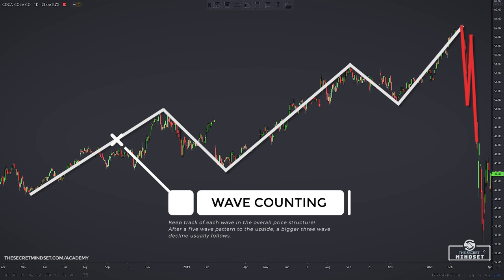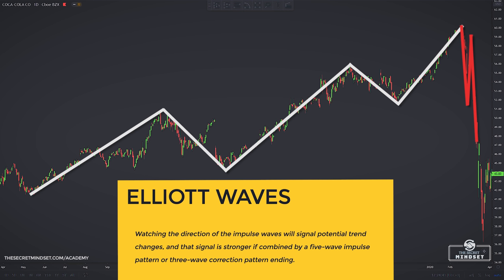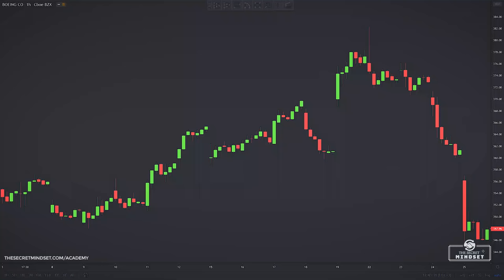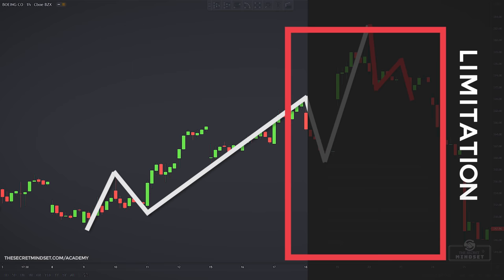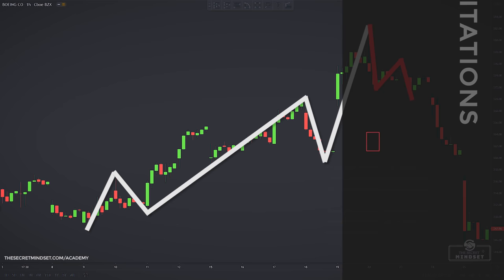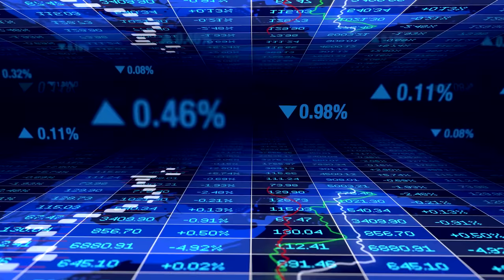Also consider keeping track of each wave in the overall price structure. After a five-wave pattern to the upside, a bigger three-wave decline usually follows. Watching the direction of impulsive waves will signal potential trend changes, and that signal is stronger when combined with a five-wave impulse pattern or correction pattern ending. These Elliott Wave concepts will improve your analysis skills and trade timing, but the theory can be complex to apply as it isn't always easy to isolate the five-wave and three-wave patterns. Elliott Wave is not a trading technique with specific rules of entry or exit, and its apparently subjective nature has led many traders to avoid it. Nonetheless, many traders have successfully traded with Elliott Wave patterns.